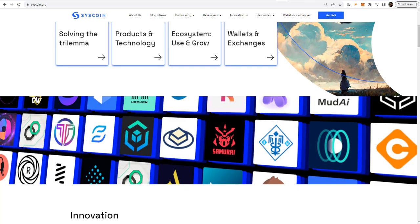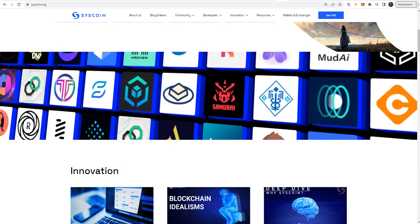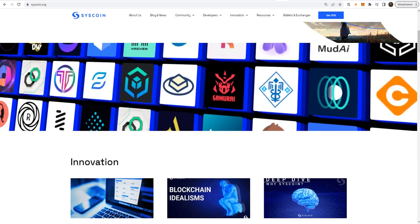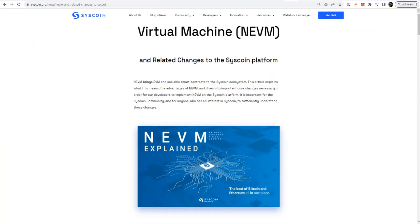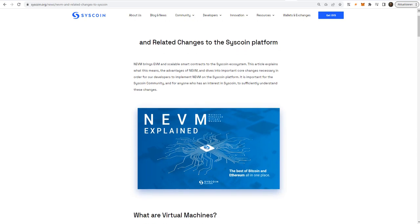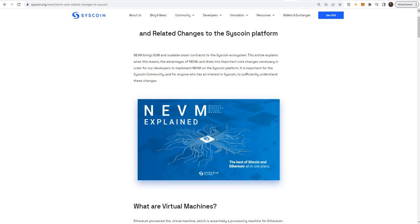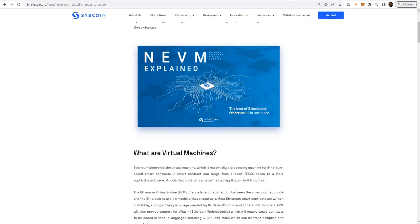Syscoin is a proof-of-work project and provides merged mining, which gives you the opportunity to mine Bitcoin and Syscoin at the same time. The project was founded back in 2014, and it evolved massively in the last years. Their biggest milestone was to launch their NEVM, the Network Enhanced Virtual Machine. The Syscoin NEVM is designed to provide smart contracts and interoperability that can scale to smart cities and beyond, while remaining low-cost and performant,